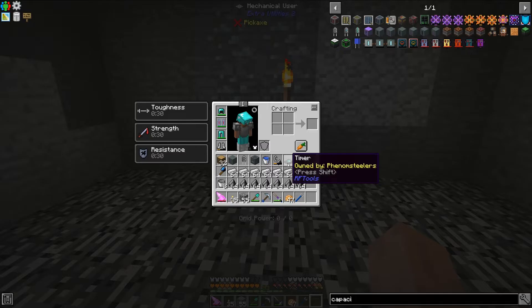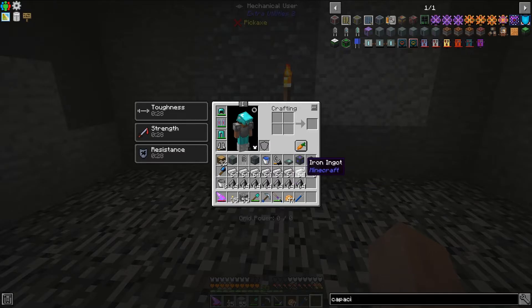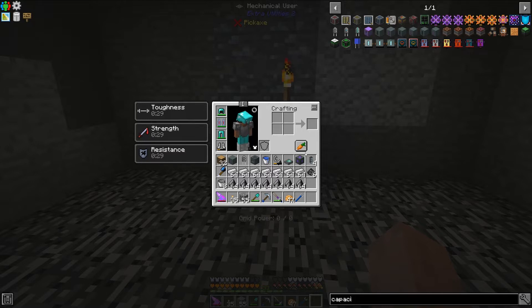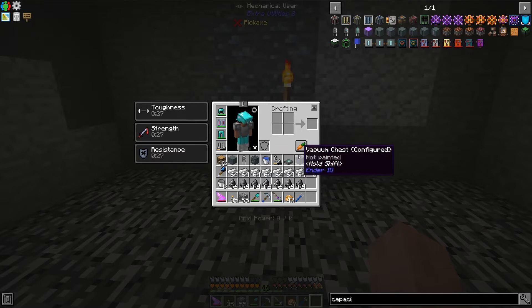I will also be using the timer from RF Tools, but there are ways to make timers in vanilla Minecraft, so you don't necessarily need that. I think it's just kind of a way to make things a little bit easier on myself.